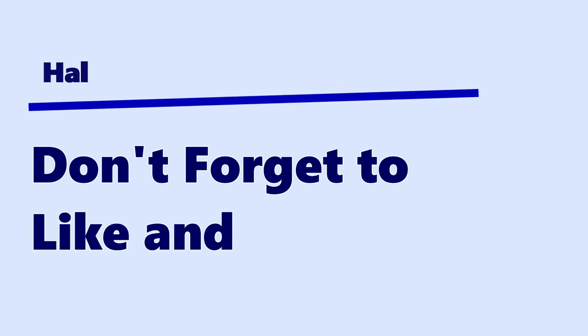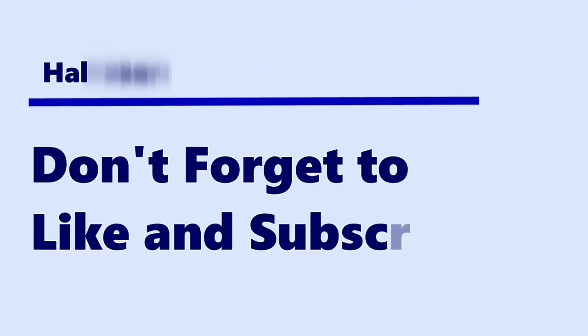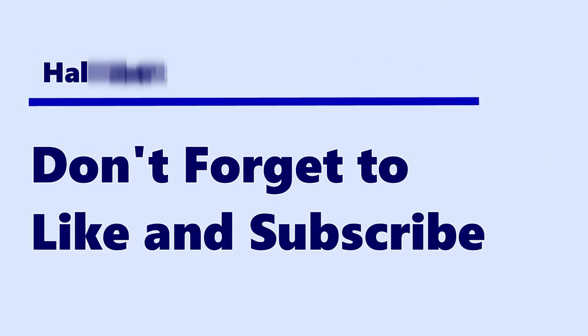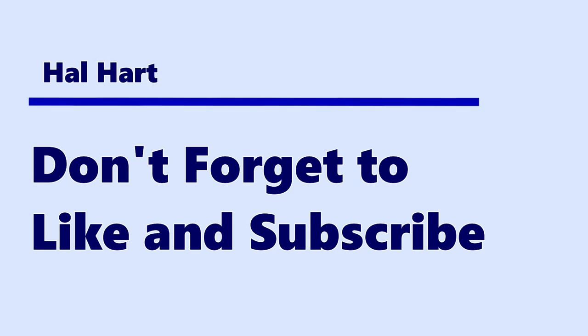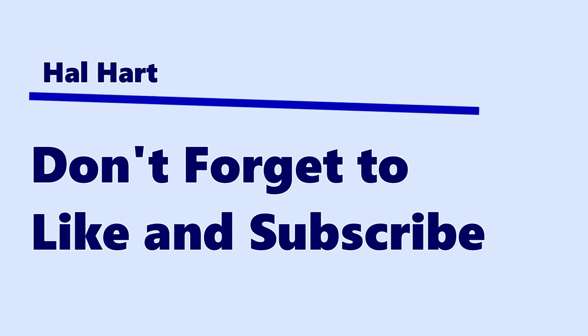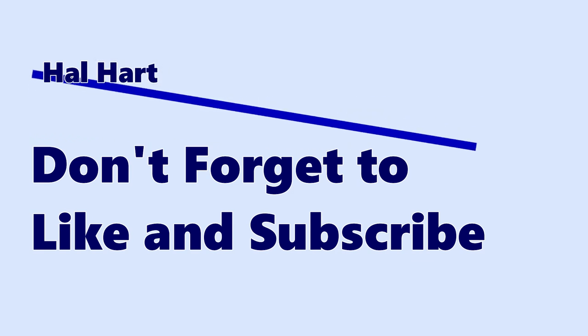Don't forget to like and subscribe and as always I will see you in the next one peace.